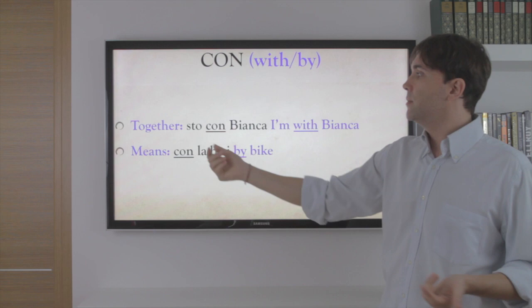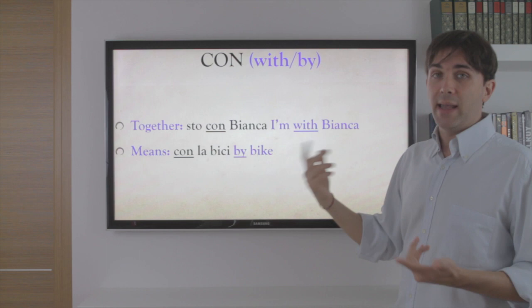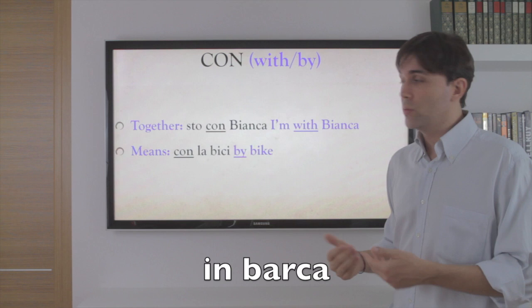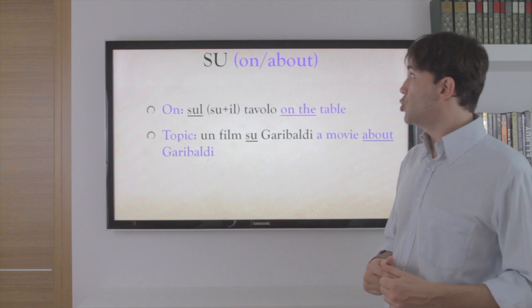Con is pretty easy — it means 'with.' Sto con Bianca, I am with Bianca. It can also express means, like before — con la bici, by bike. So sometimes it's in: in treno, in macchina, in barca — by boat. And sometimes it's con: con la bici, by bike; con la moto, by motorbike.